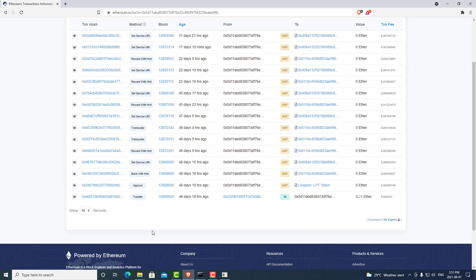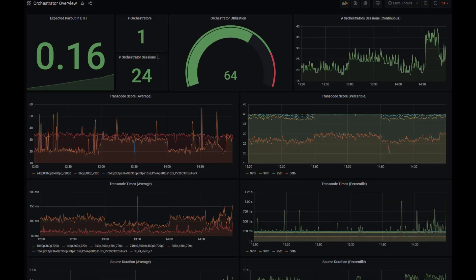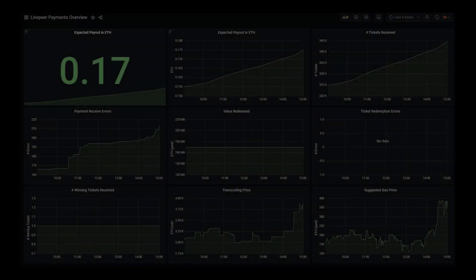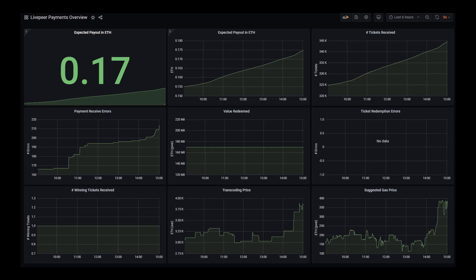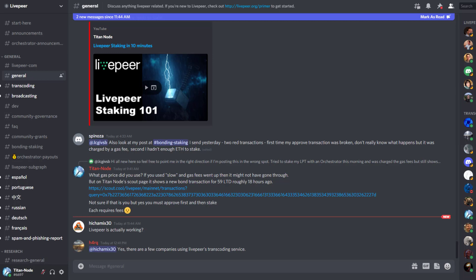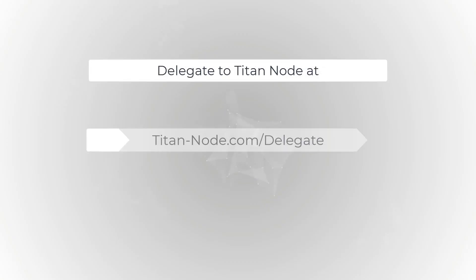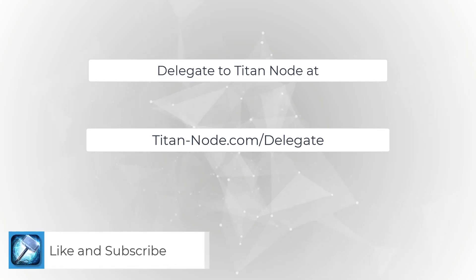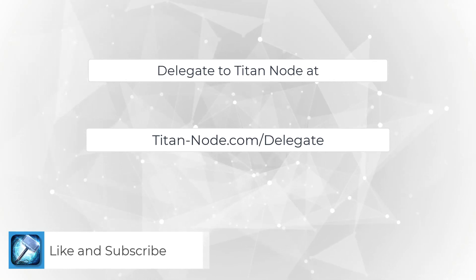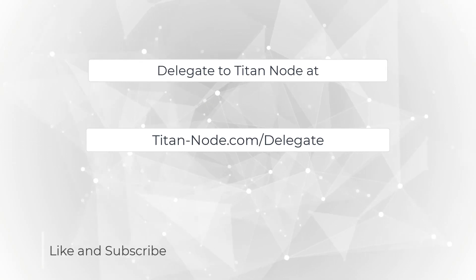This concludes the first video in this series. In the next video, we will be covering how to set up Prometheus and Grafana to further track the statistics of how your transcoder is doing, and future videos will cover more tutorials on how to set up and optimize your node. If you have any questions or need help, the best resource is the Livepeer Discord channel. If you'd like to support Titan Node, you can go to titan-node.com/delegate to stake your tokens and earn Ethereum and Livepeer from delegating to the Titan Node orchestrator. Thank you for watching and have a great day.